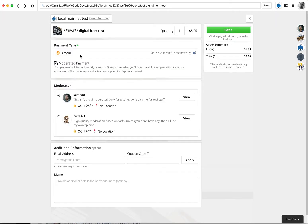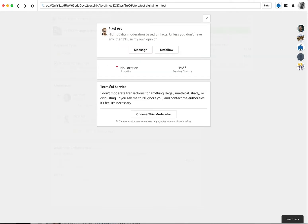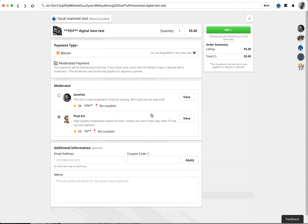You can see you can pay Bitcoin or ShapeShift, depending on what you want to do. This is a moderated payment. You pick your moderator. Let's pick this pixel art guy. He looks pretty cool. I'm going to choose this moderator.